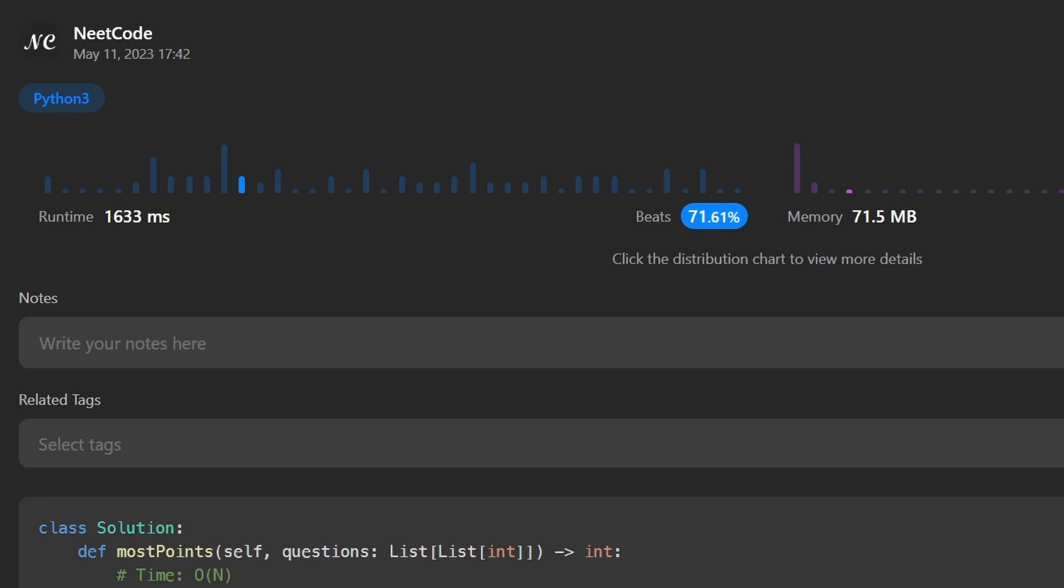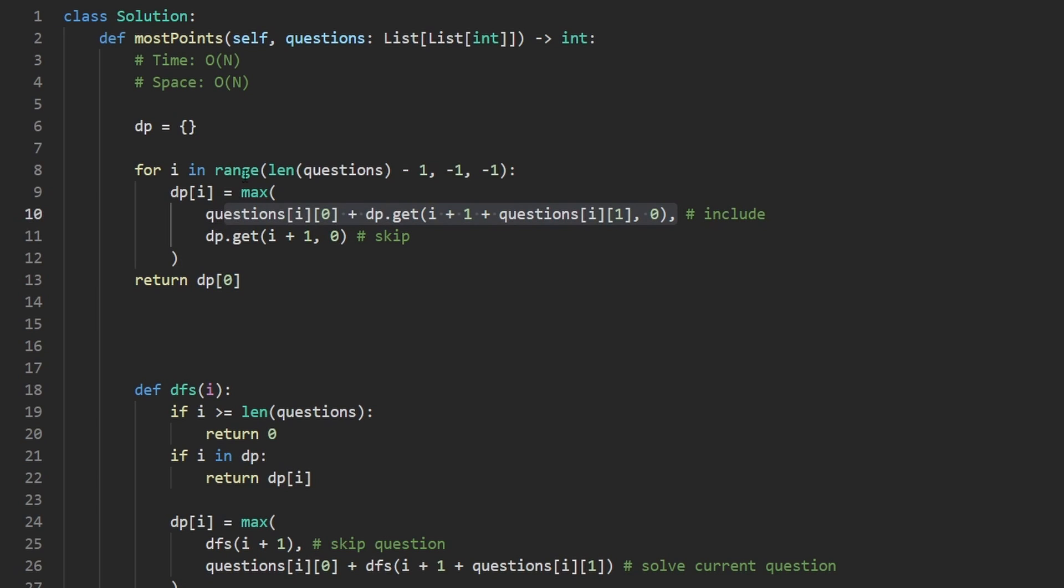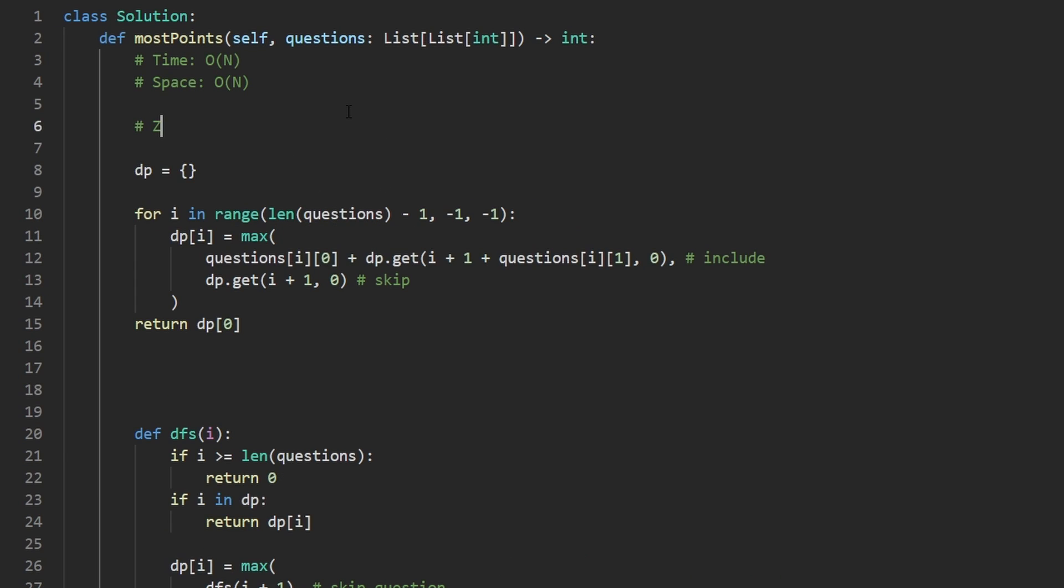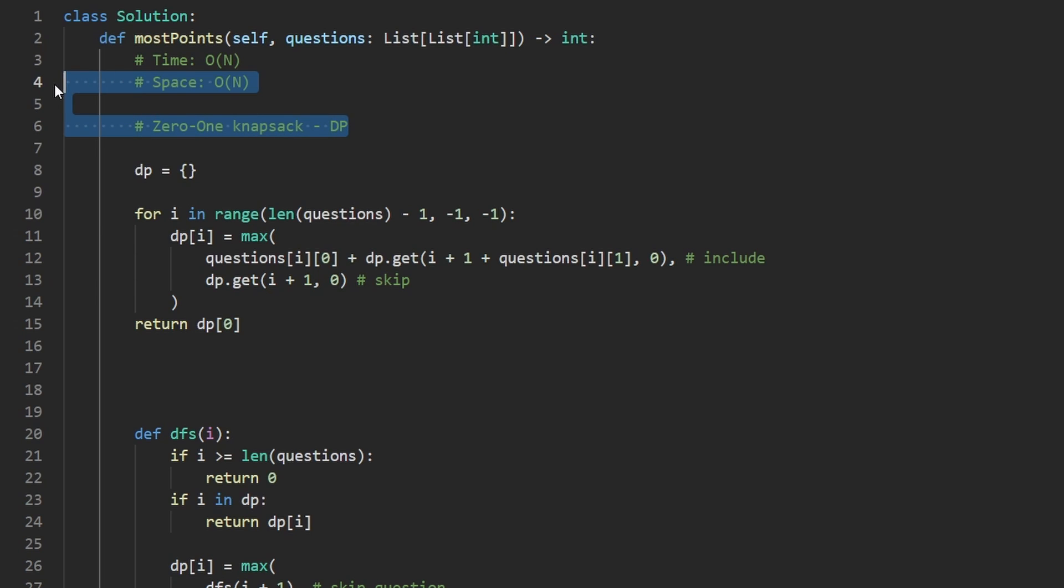Very quickly I want to mention that this is an example of the zero one knapsack problem. This is a dynamic programming pattern. It's pretty common. In the comments I'll try to link a few more problems that follow this pattern. I've solved quite a few. If you found this helpful, please like and subscribe. If you're preparing for coding interviews, check out neatcode.io. It has a ton of free resources to help you prepare. Thanks for watching and hopefully I'll see you pretty soon.